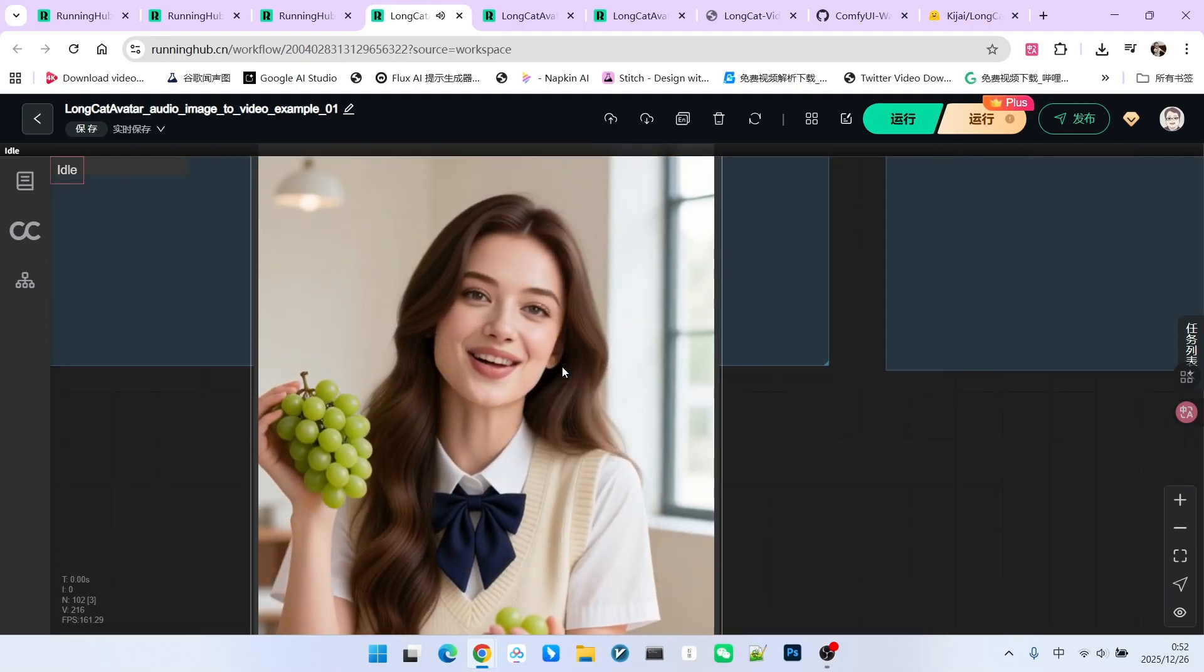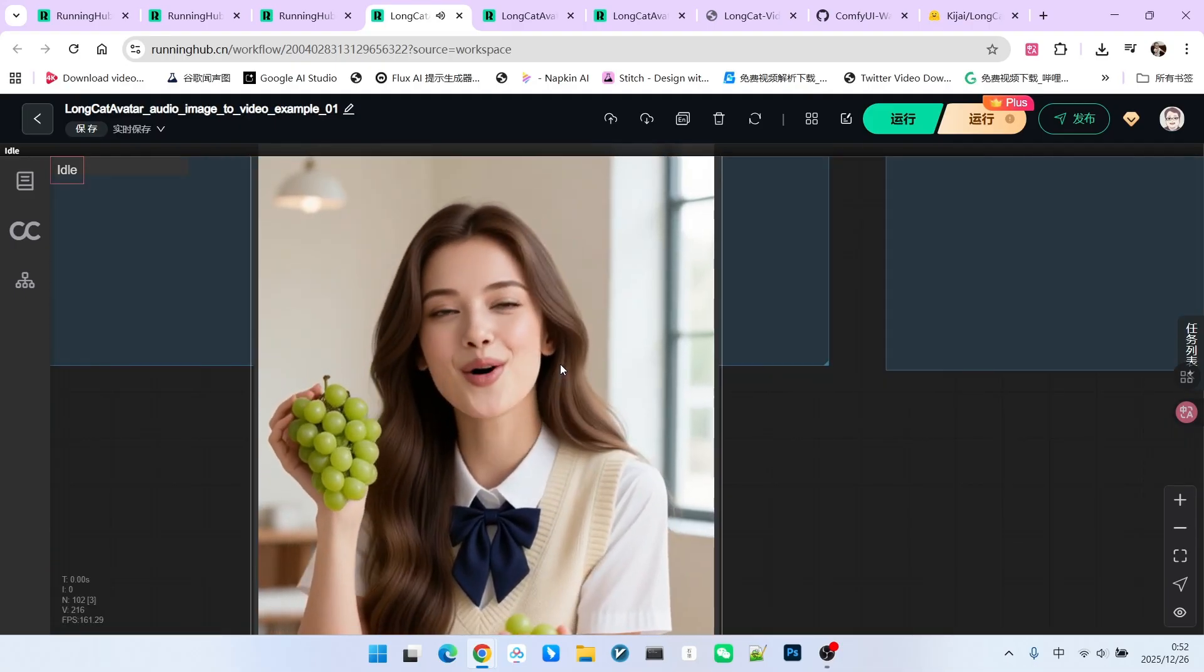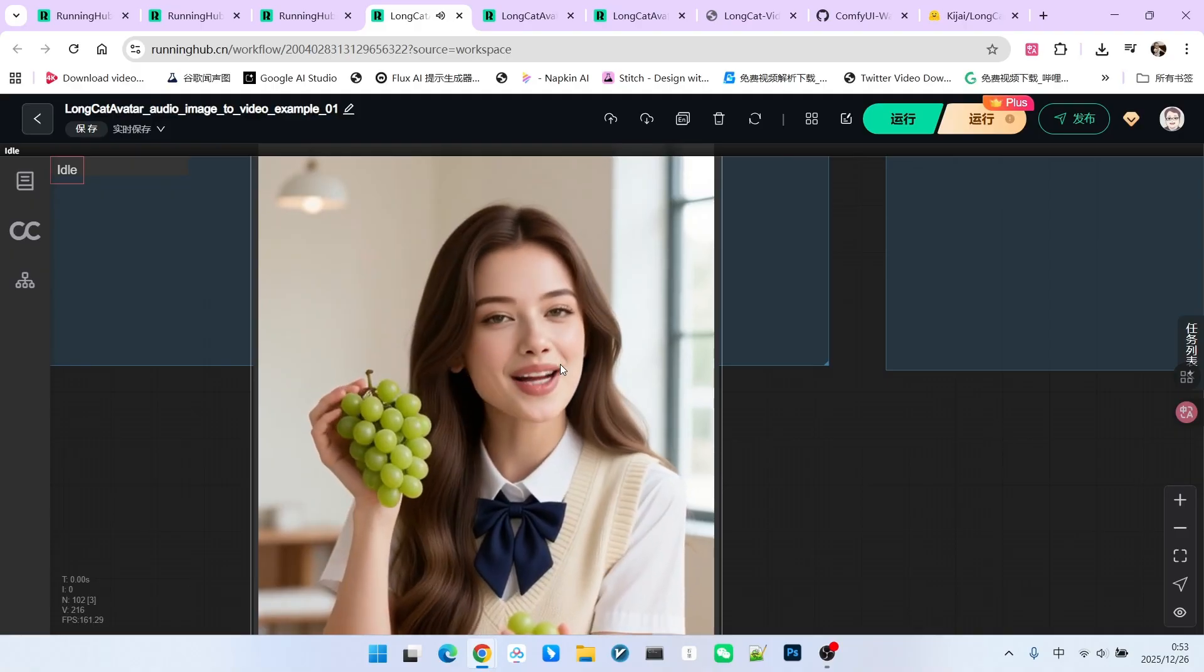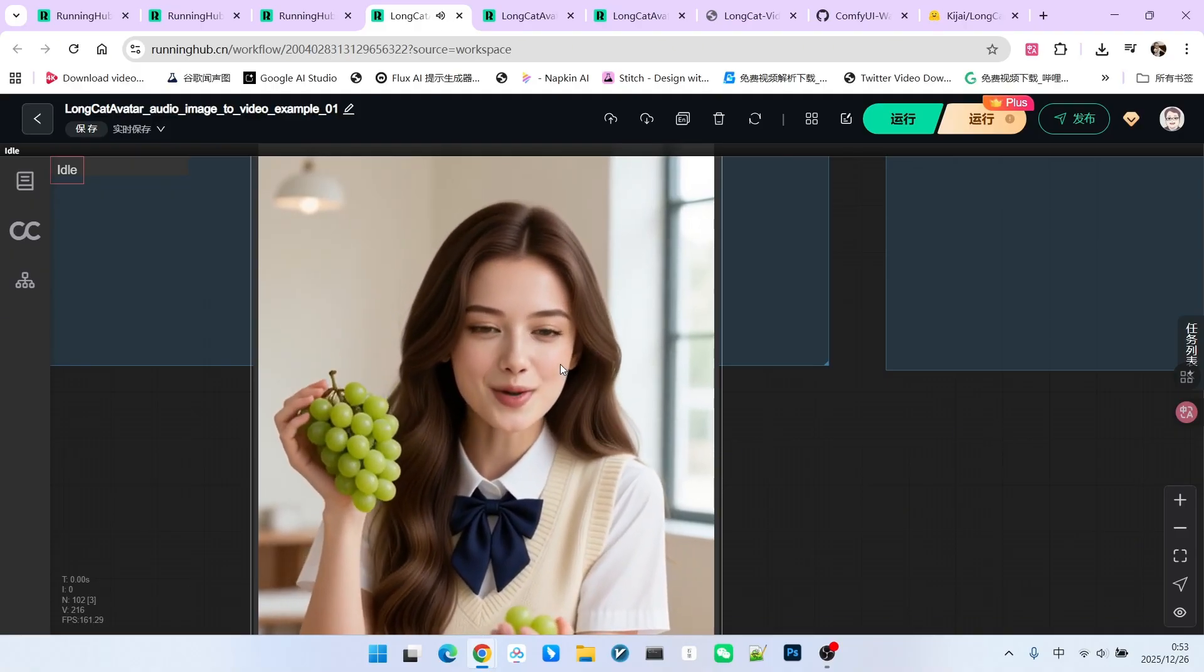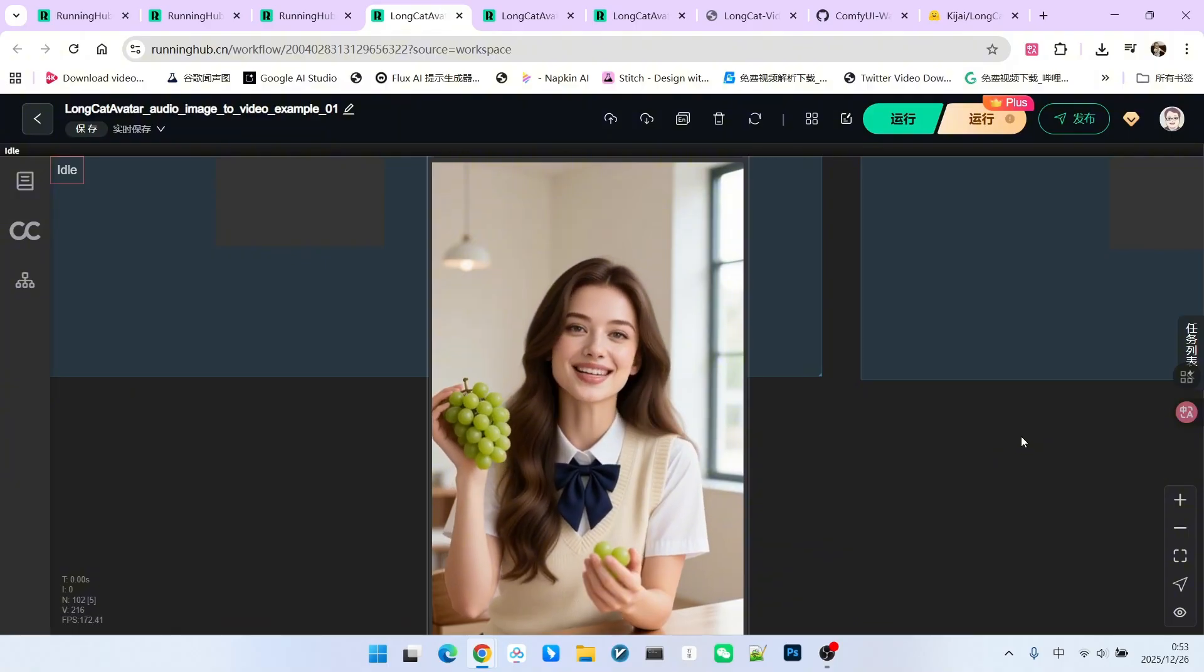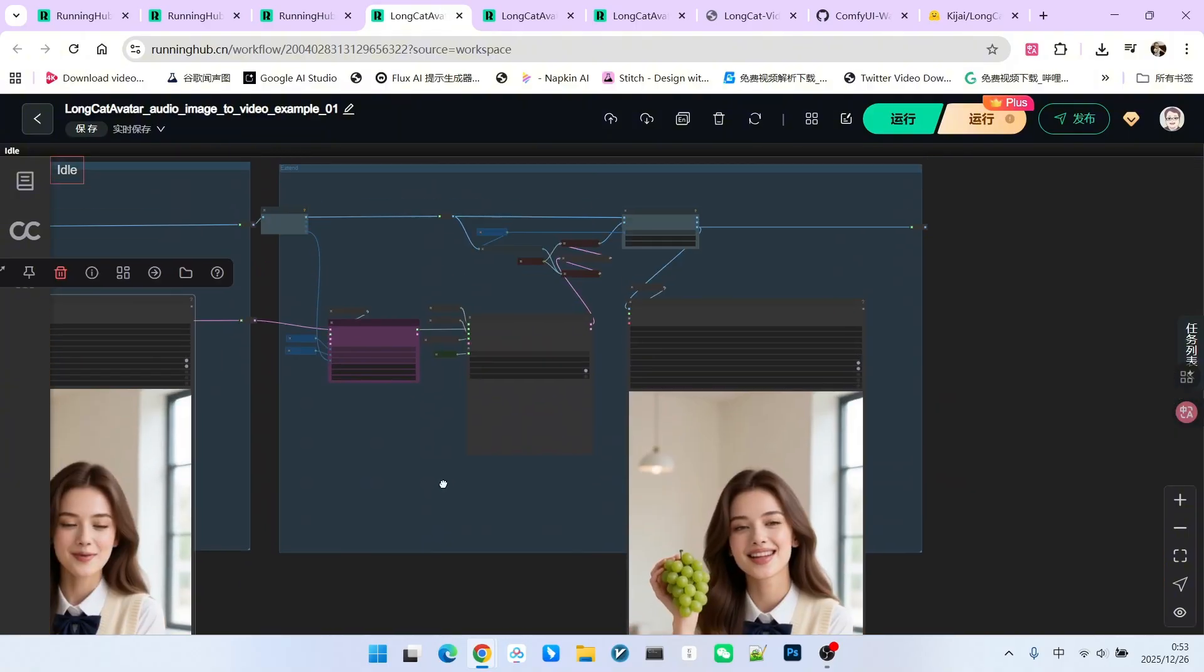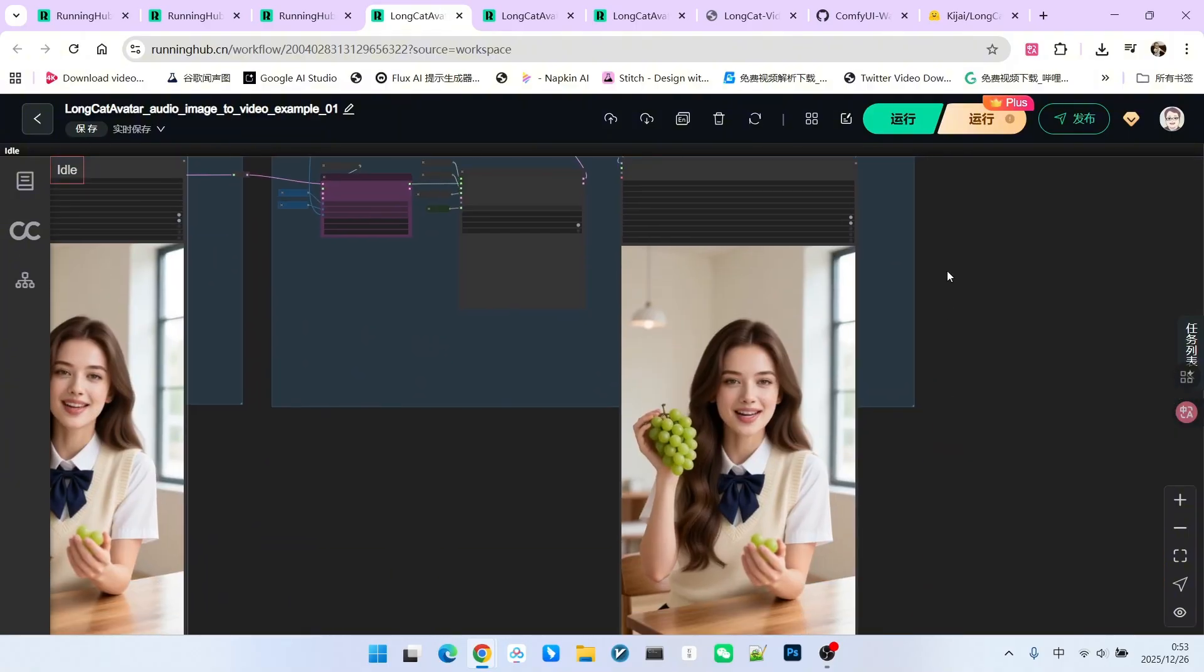The quality is also very high. Then we extend it again to generate a third segment.